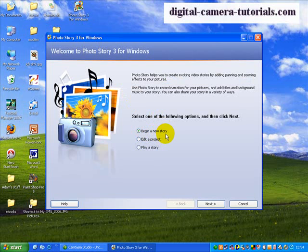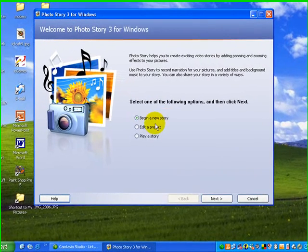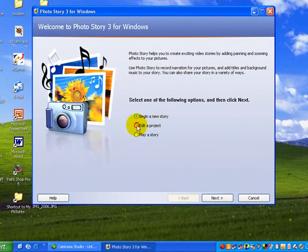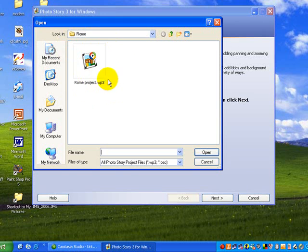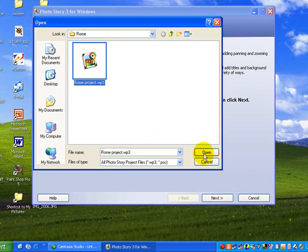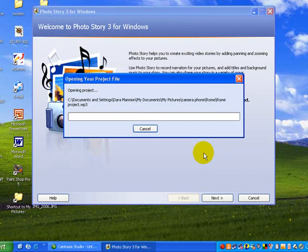We're not beginning a new story, we're still working on that project, the Rome holiday project, and so we're going to edit that project. It automatically opens the last project that we were on, the Rome project, so we say yes that's the one we want to open.